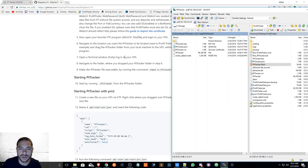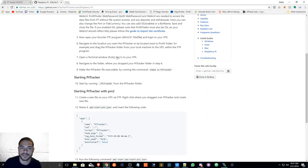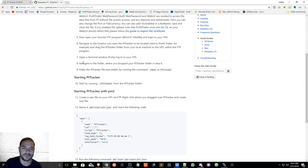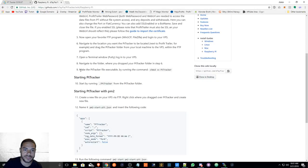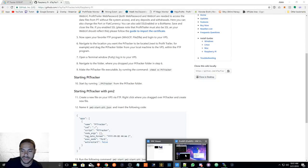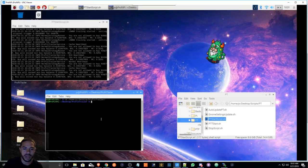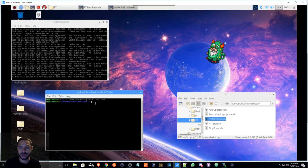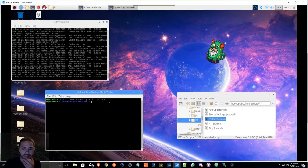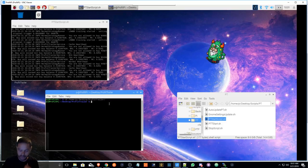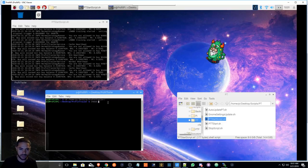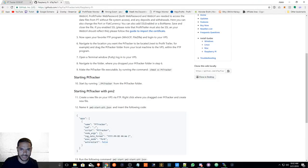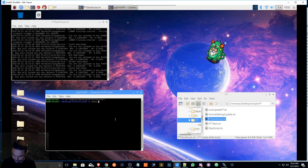Navigate to the folder where you dropped your PT Tracker folder. Make the PT Tracker file executable by running the command. Alright, so here, instead of going in the command line and things of that nature, you can type in chmod plus x pttracker, and you're basically giving it permissions.